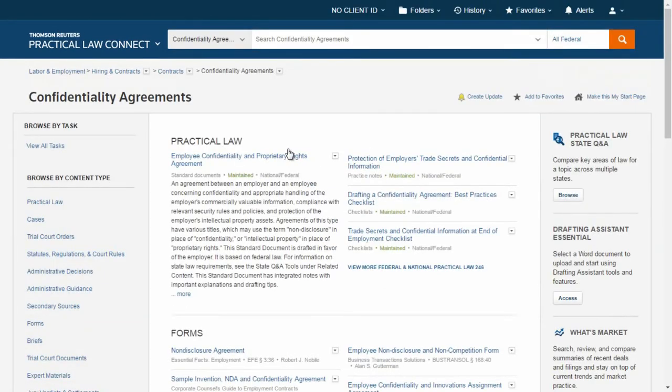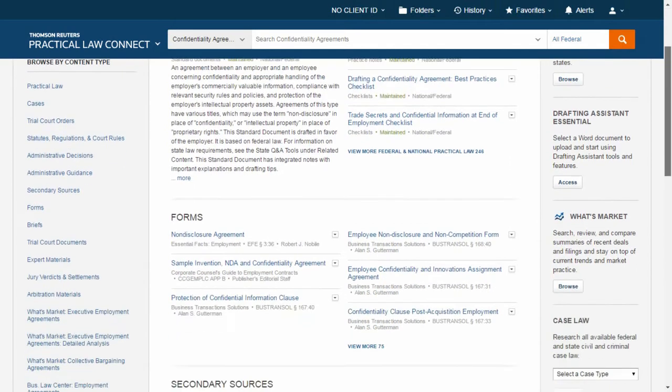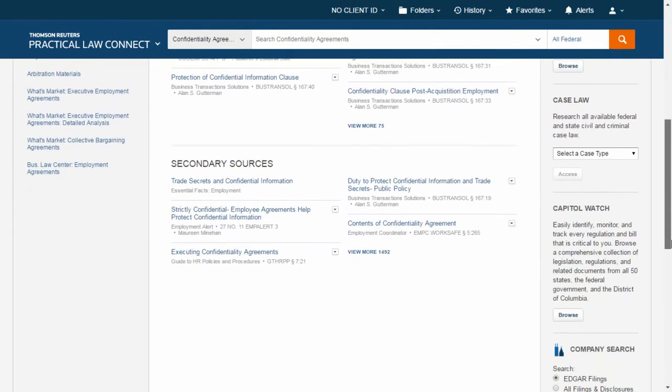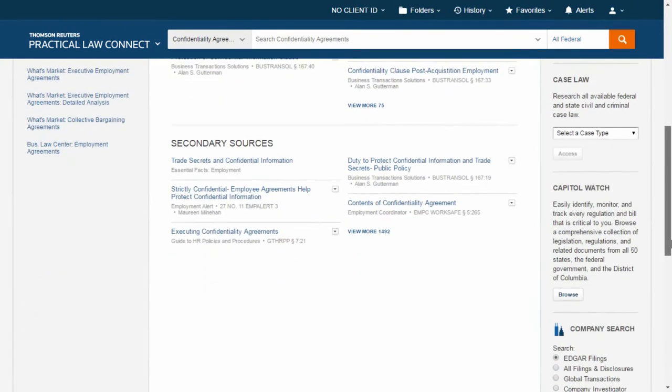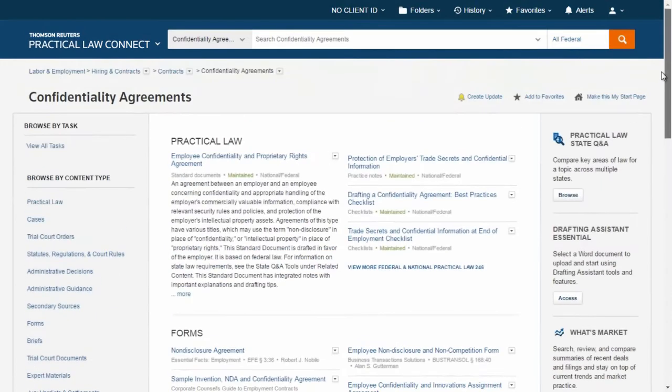The three parts are: Practical Law, Forms, and Secondary Sources. These resources are hand-picked by our experienced attorneys based on relevance to the task you have chosen.